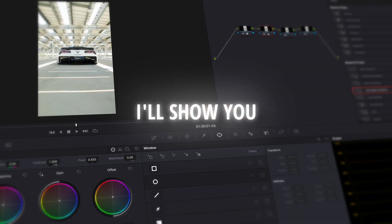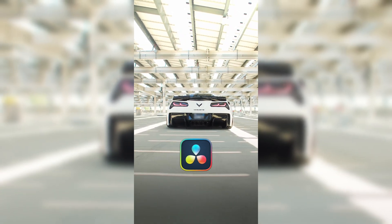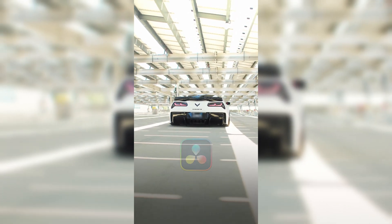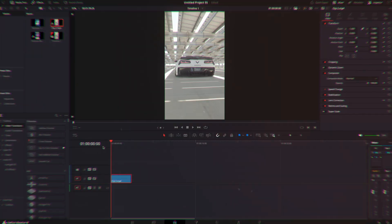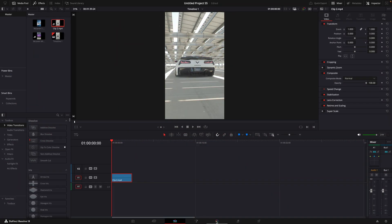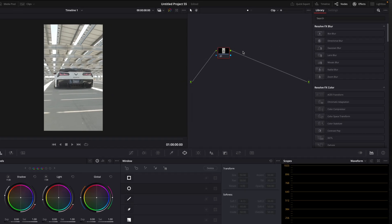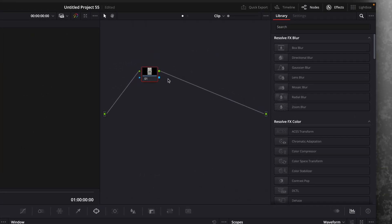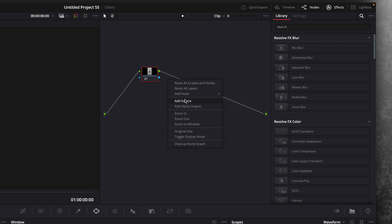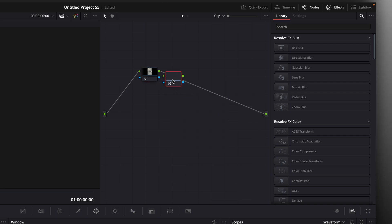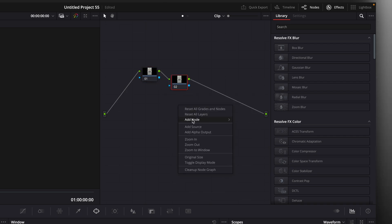In this tutorial, I'll show you how to color grade your S-Log footage in DaVinci Resolve. First step is to open the clip and color page. Go to the node section and right-click, add node and click corrector. Make these until you have four of them.